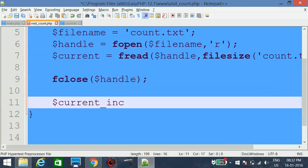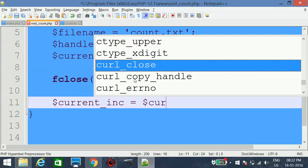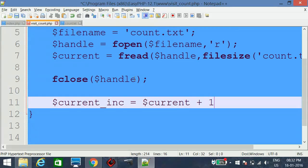Now we want to increment the counter by one. We create another variable called currentInc, which holds the current value plus one. Every time this code is called, the current value of the counter will be incremented by one.